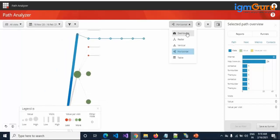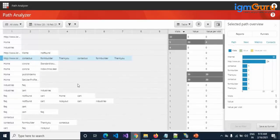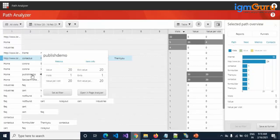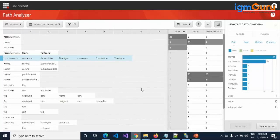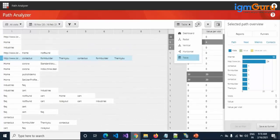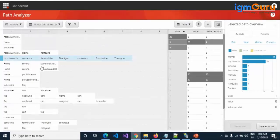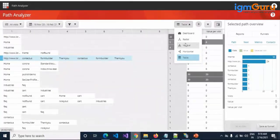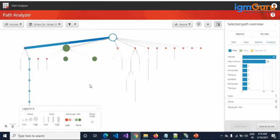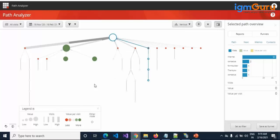You can also view the data in tabular format. For example, some people started their journey from home, then went to a publish demo page, and then exited. Others started from industries, then went to the FAQ page, and then exited. You can export this path data as a CSV or copy it to the clipboard. You can also filter by date range. This is more useful for your marketing team — from a developer's perspective, there is nothing to do here.